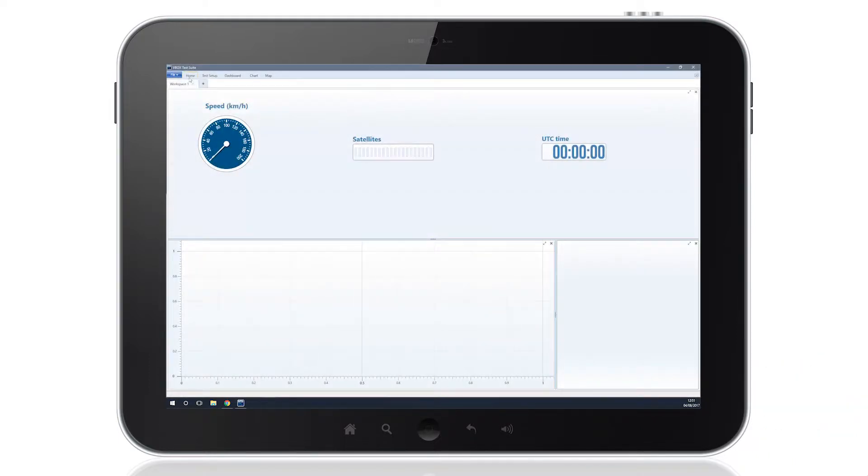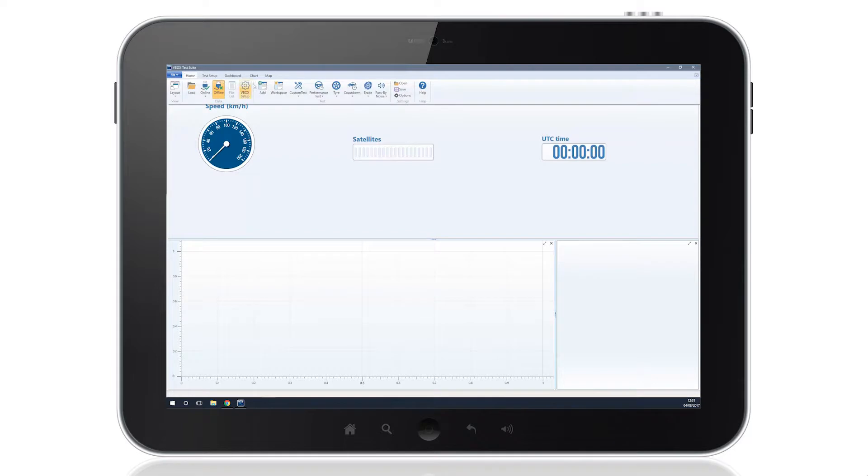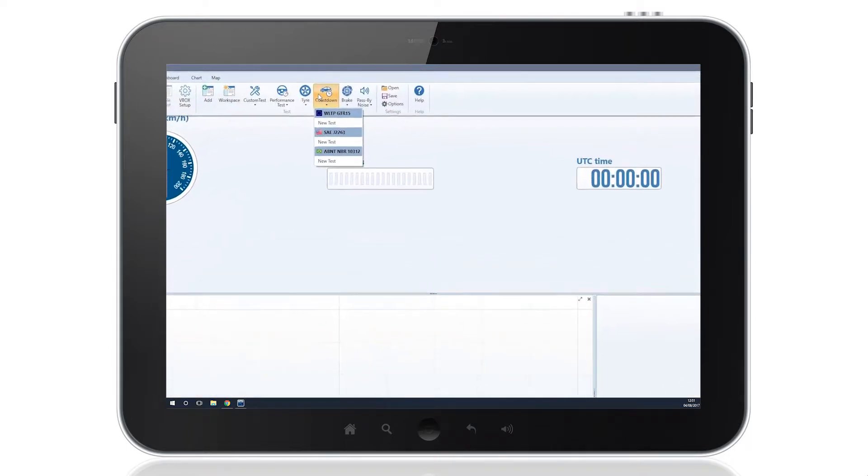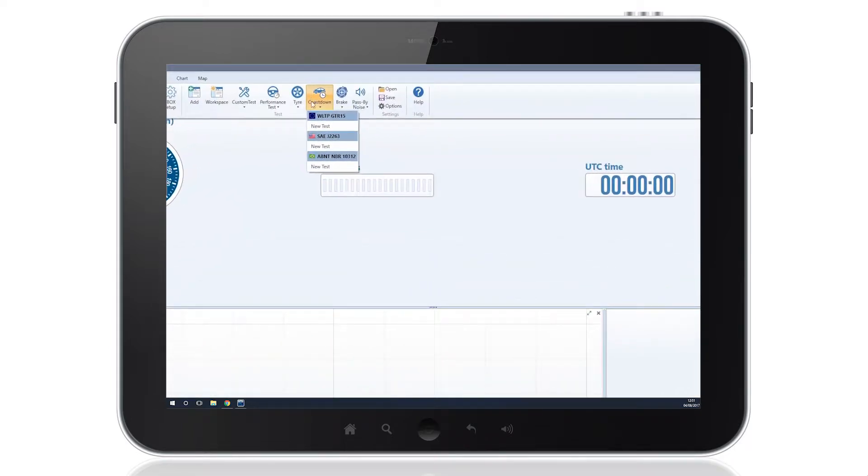Once you've opened the VTS software, select the SAE regulation from the Coast Down menu for vehicle evaluation.